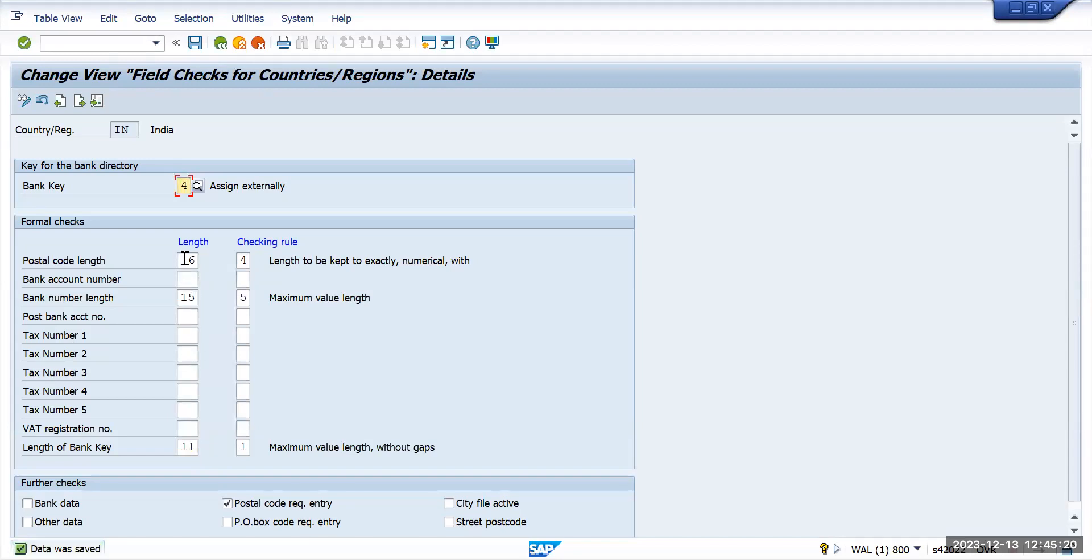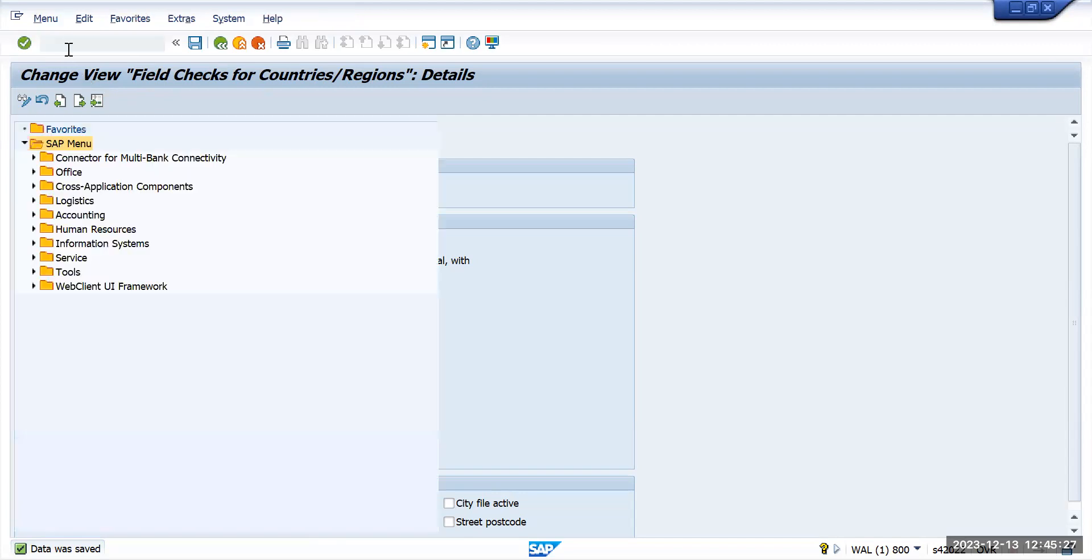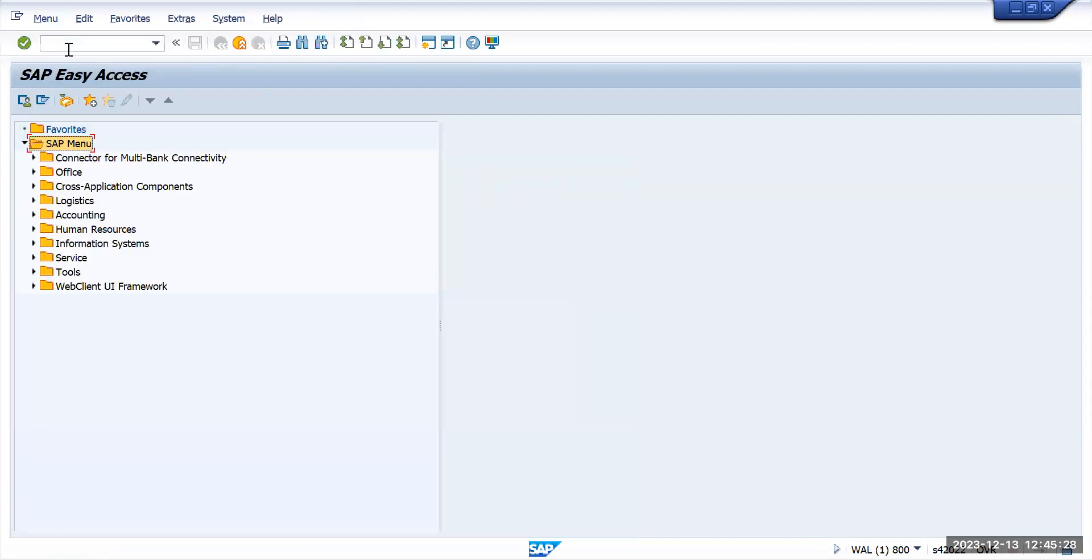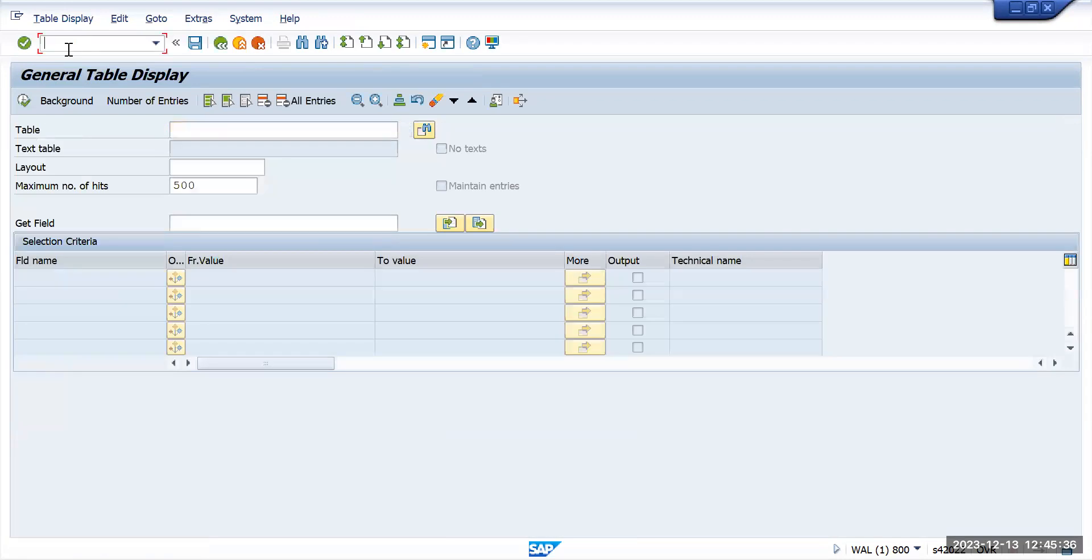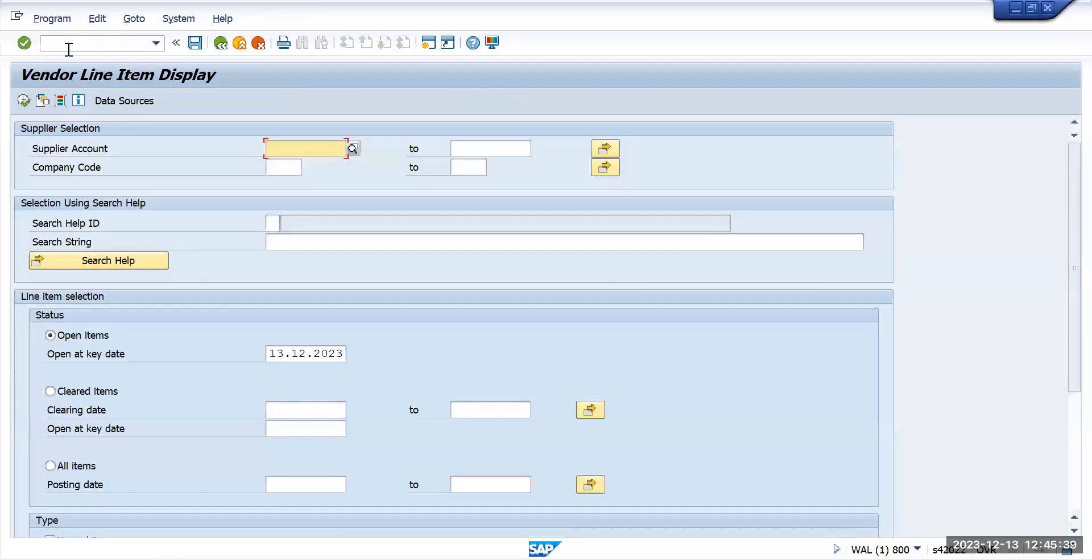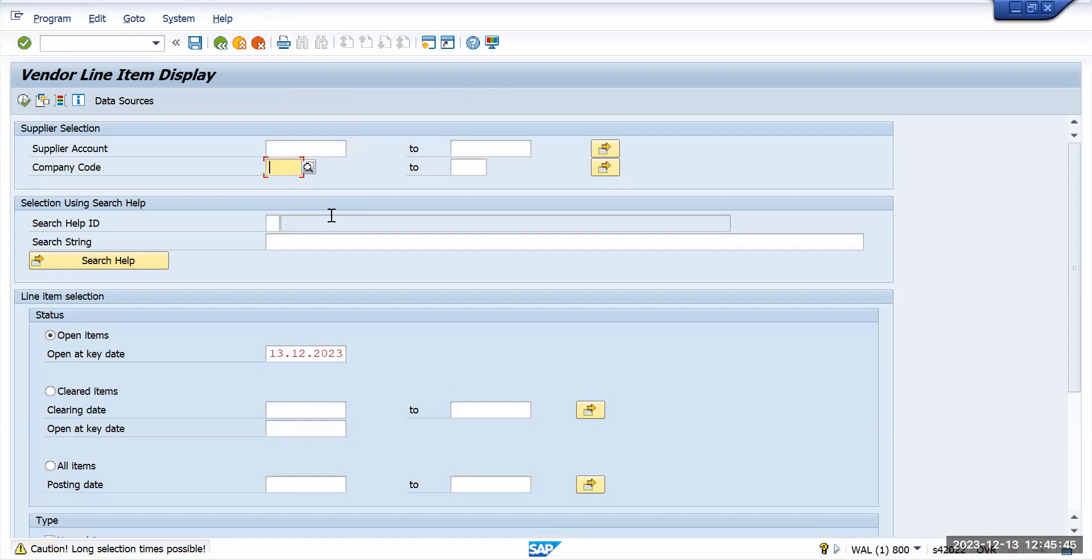Now let's see the postal code length. For India it's showing us six digits. Go to transaction code FBL1N or maybe I will go to FBL1N and let's execute for company code Tata Motors US.